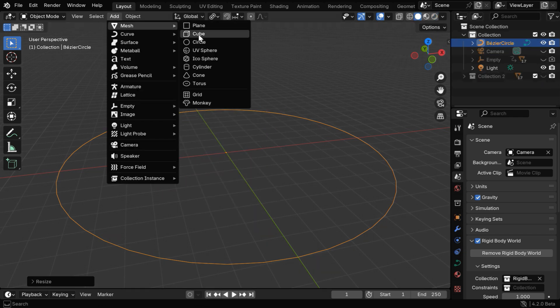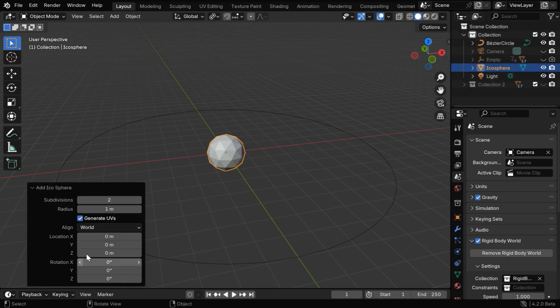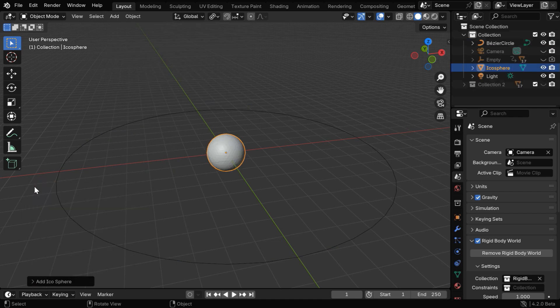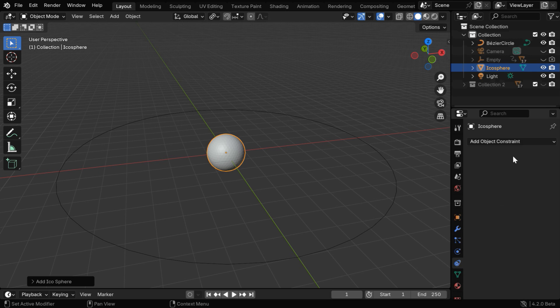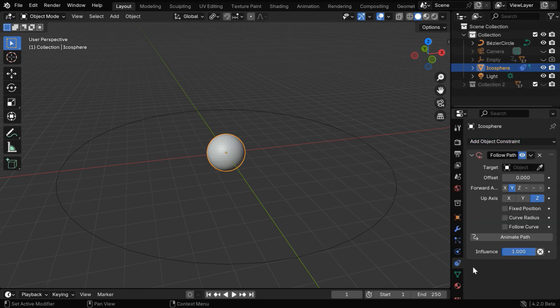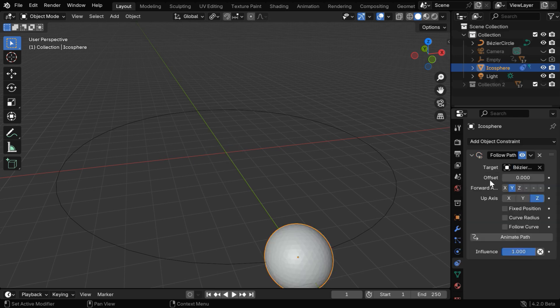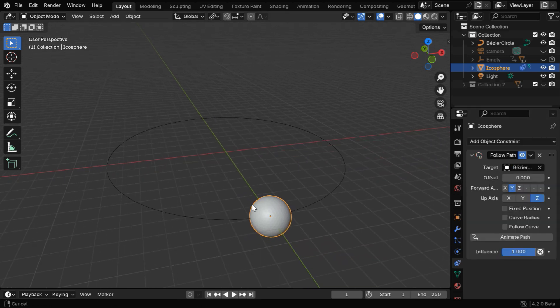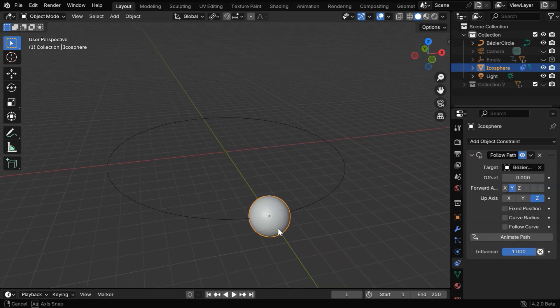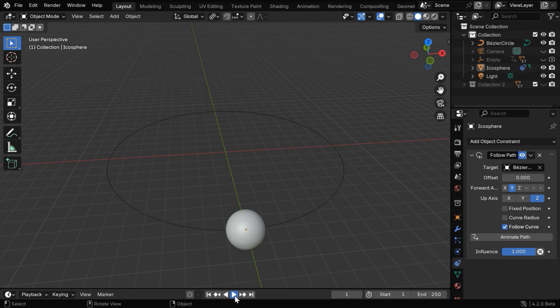We'll add another icosphere and convert it to electron. Let's first change the subdivision level to 4 to get a smooth surface. We want it to continuously rotate along this circular path, so go to the constraints tab and add a constraint called follow path constraint. Then in the target object, we have to select the bezier circle which is this one. It will place the electron on this curved path, and we have to enable the follow curve option and then click on animate path.